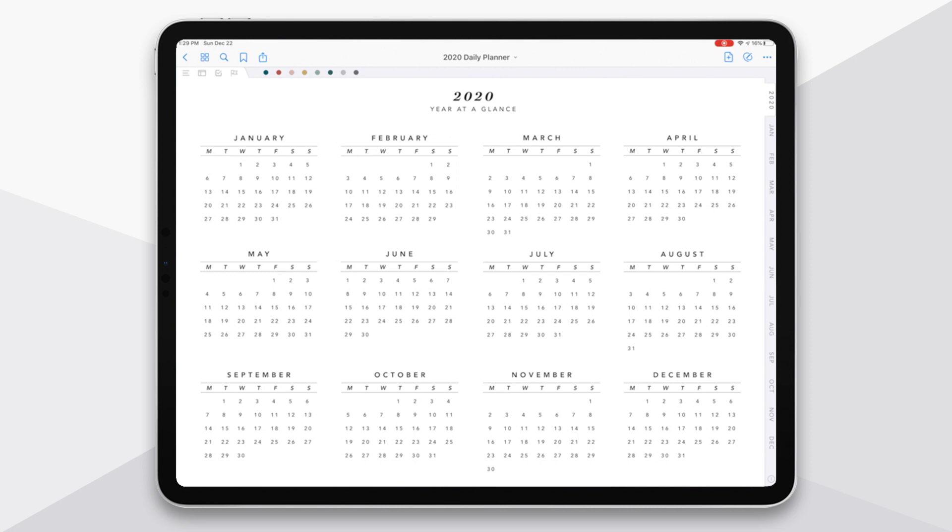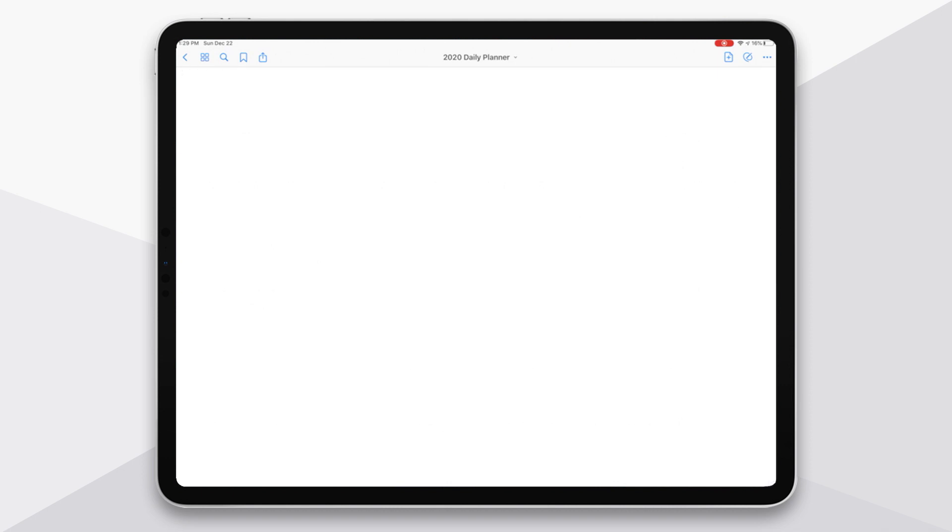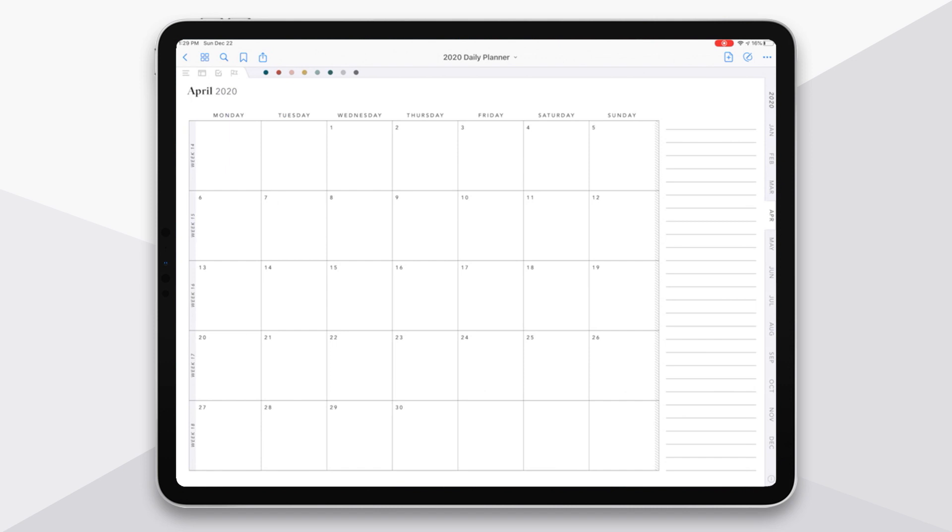You can also make little marks, like highlights on important dates if you want to just think about your year holistically. But this is another place that you can use for navigation because each of the months are linked to the monthly page. So I'm here on my year at a glance page, I tap on April, it takes me to the April monthly spread.